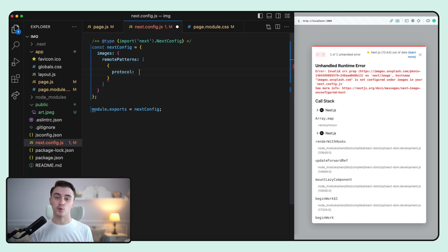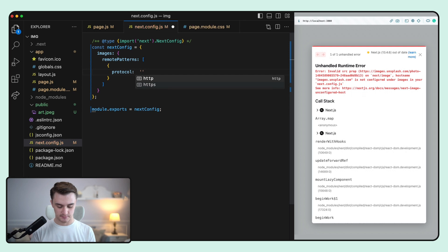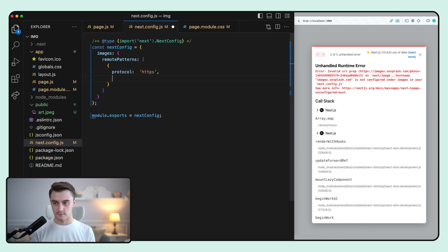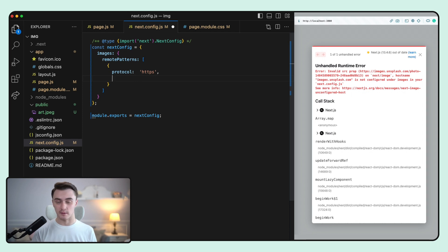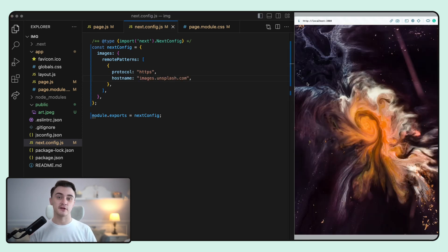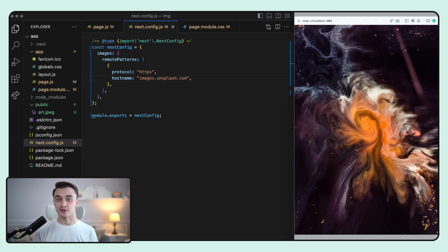The protocol will be https. And the hostname is images.unsplash.com. And now we can see that the error is gone and everything is functioning as expected.